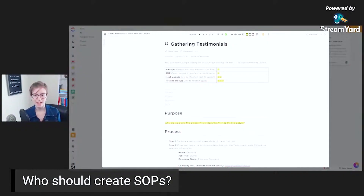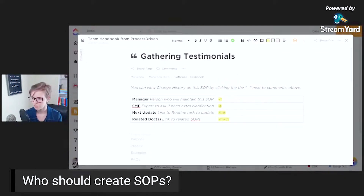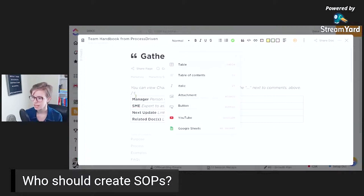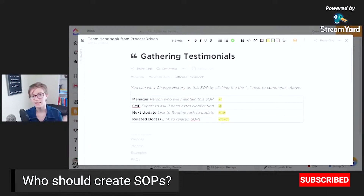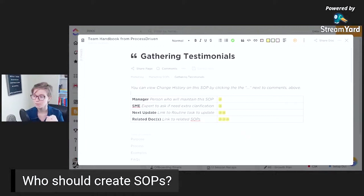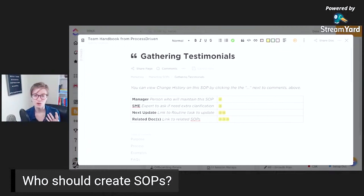I like to head all of my SOPs with this header. So you see here, I have four blocks, which is a table in ClickUp. I just inserted a table and created it like so. I like to have a manager, an expert, and then a task for updating it for each SOP. The manager I try to have as the person who's doing the task — the person who has the right, the ability, and the responsibility to create and keep this specific SOP up to date.